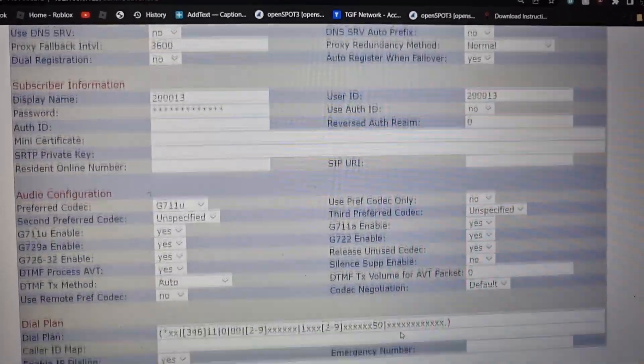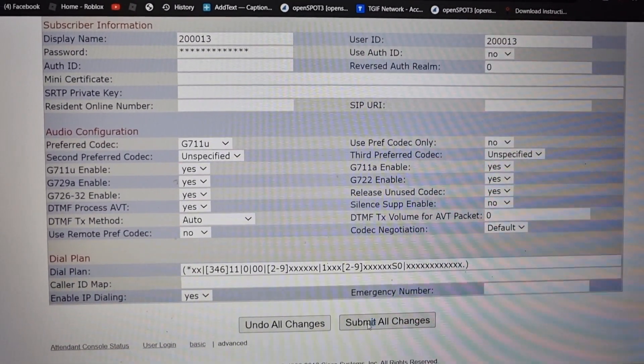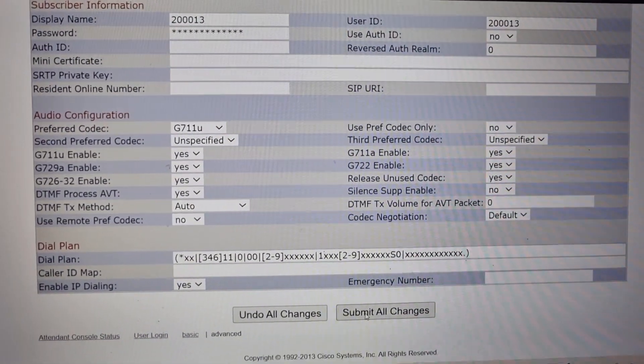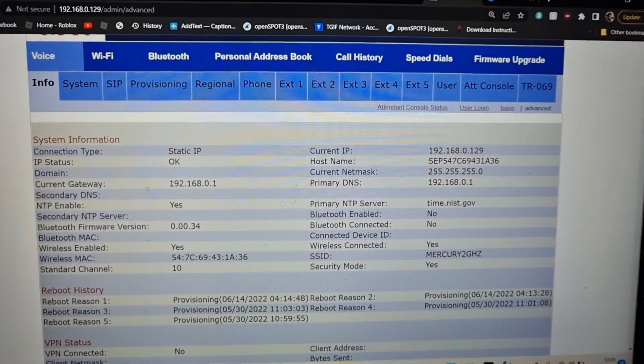If you've done it correctly, it will register.